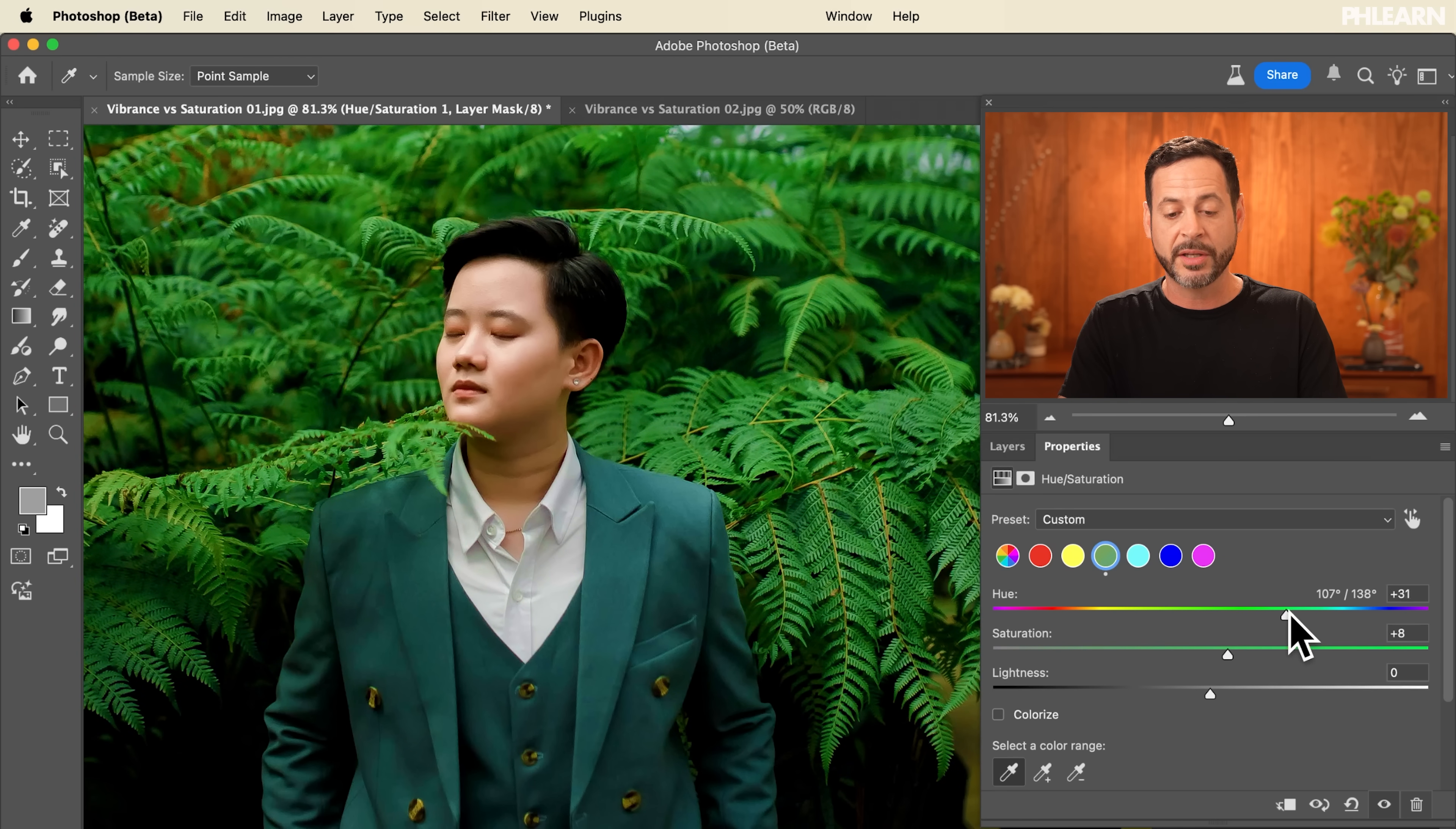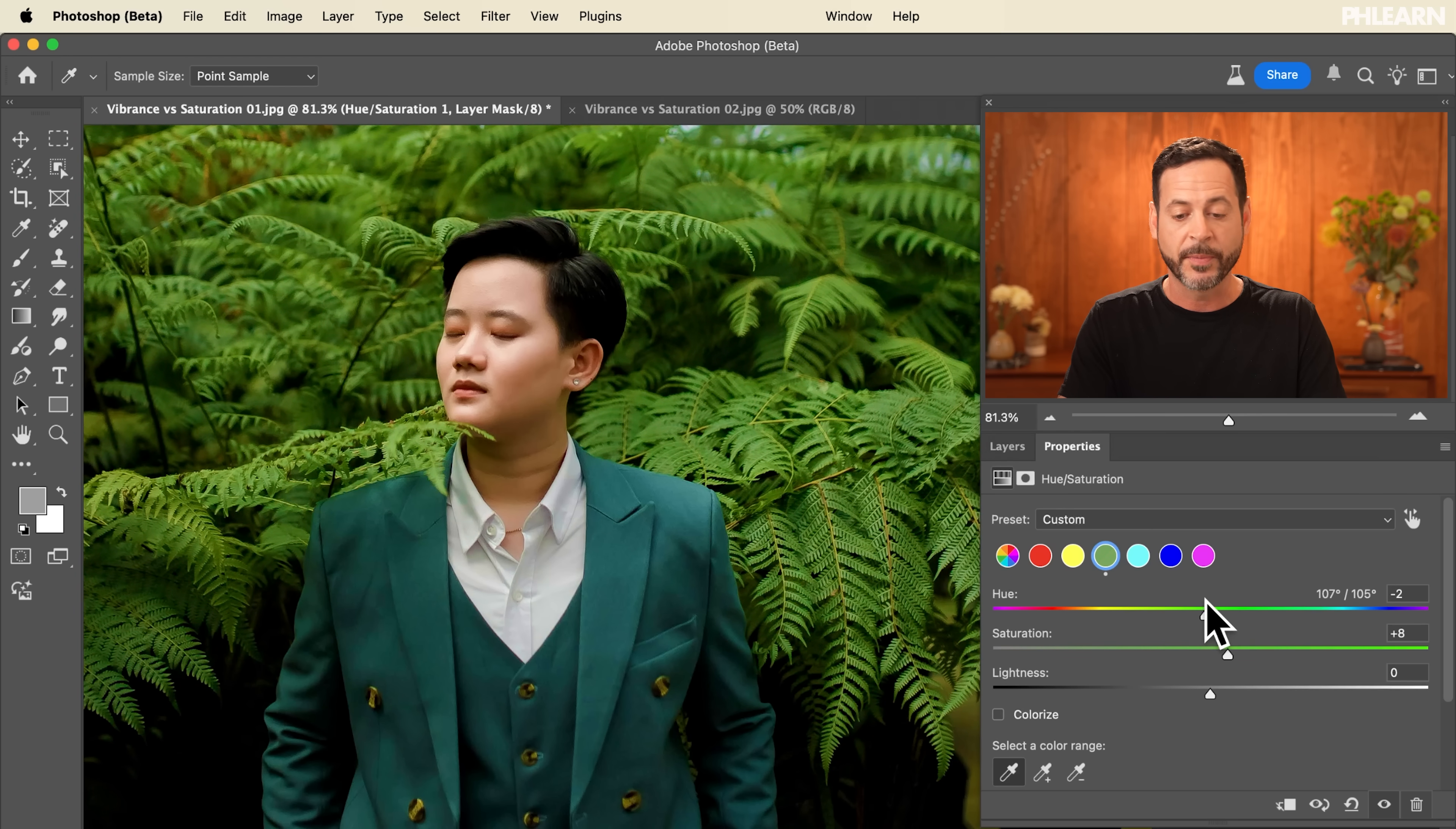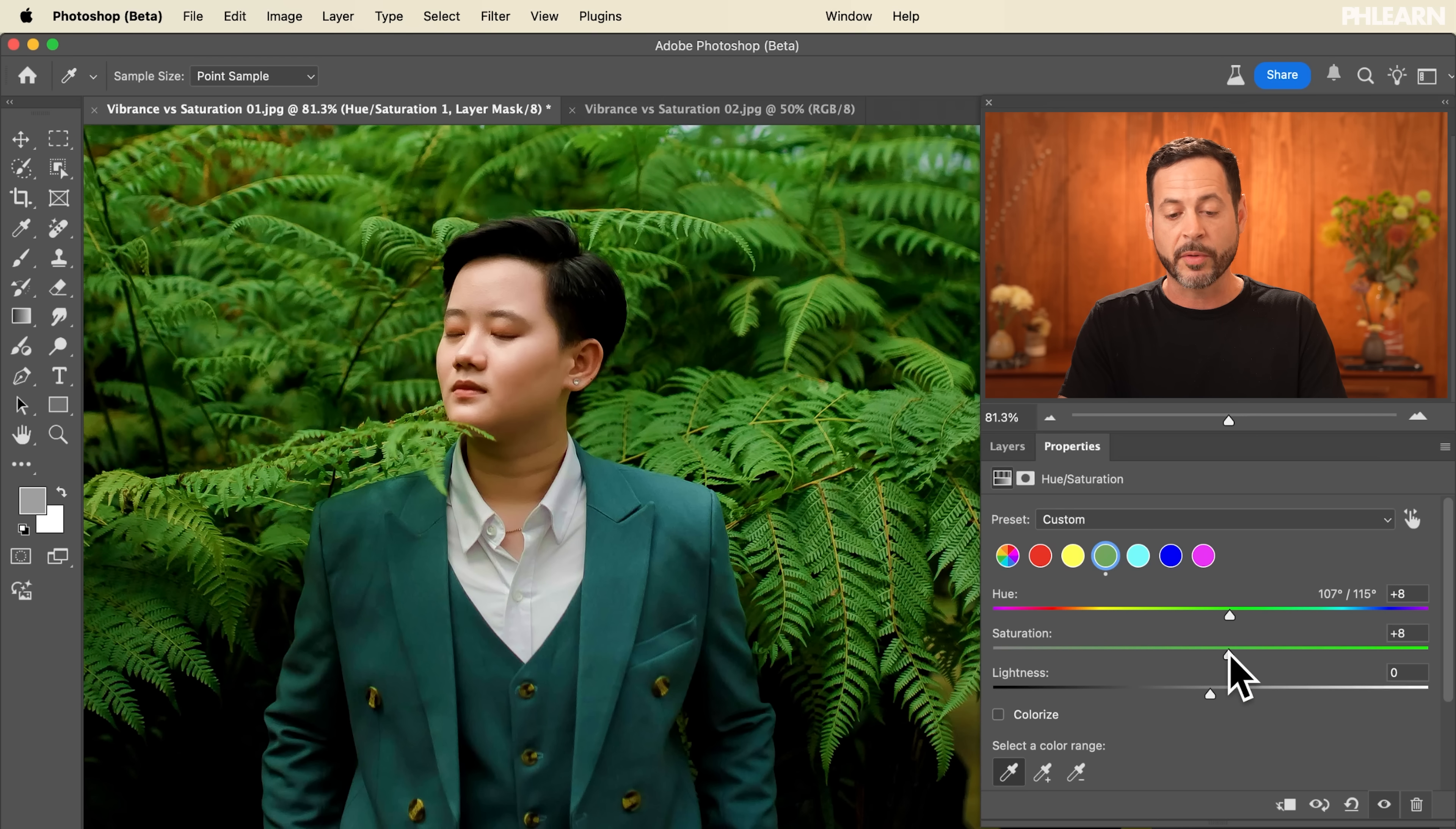I could even adjust the hue of those greens. If I wanted to make like more of a fall color I could do that. We could make it even more vibrant as well. So this is a great way if you want to target specific colors. Let's do one more.